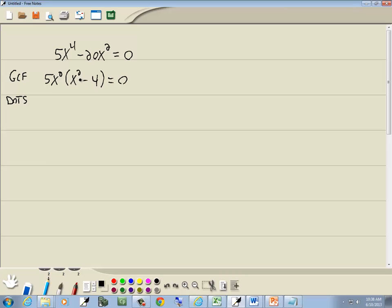Now, looking at what's inside the parentheses, two terms of minus 20x, this is the difference of two squares. So this becomes 5x squared times x plus 2 times x minus 2 equal to zero.